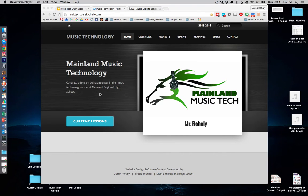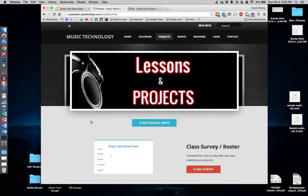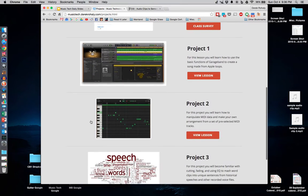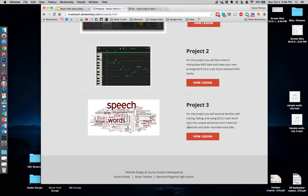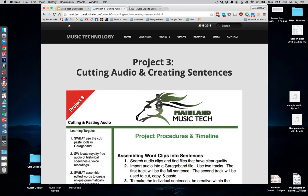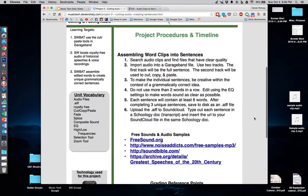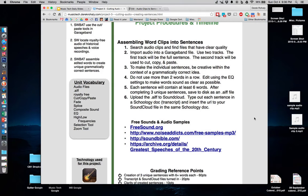Hello, MusicTech class. We're back again for another wonderful installment of a Rahali lesson. For this project, we're going to be working with audio files and splitting them and manipulating different words specifically with our audio files. So you're going to go over to the project page and go to Project 3, and here we'll have all the different procedures and timelines of what we need to do.